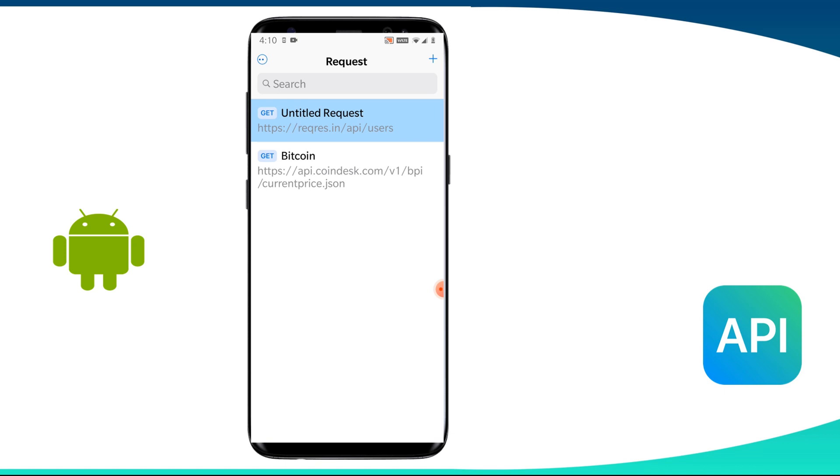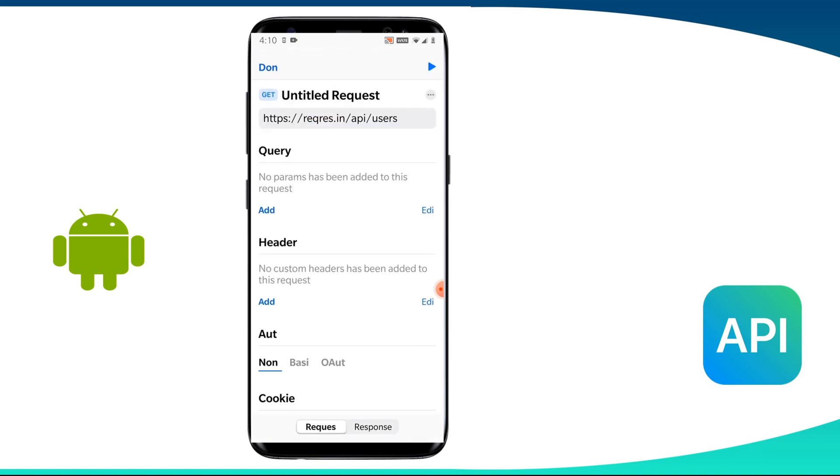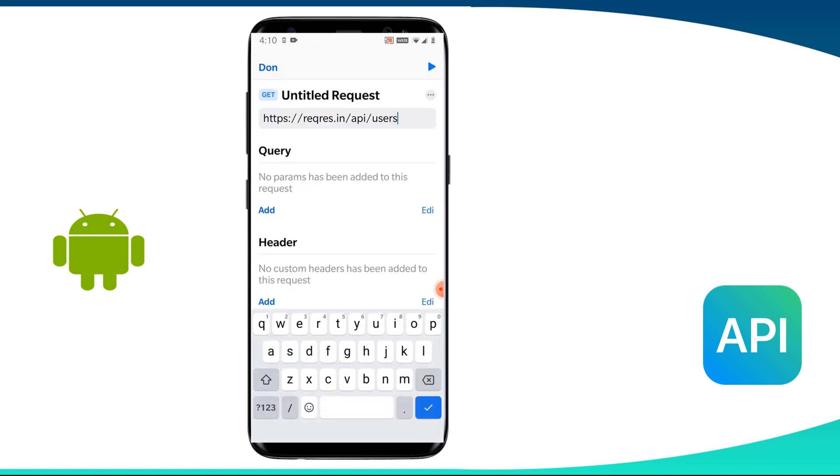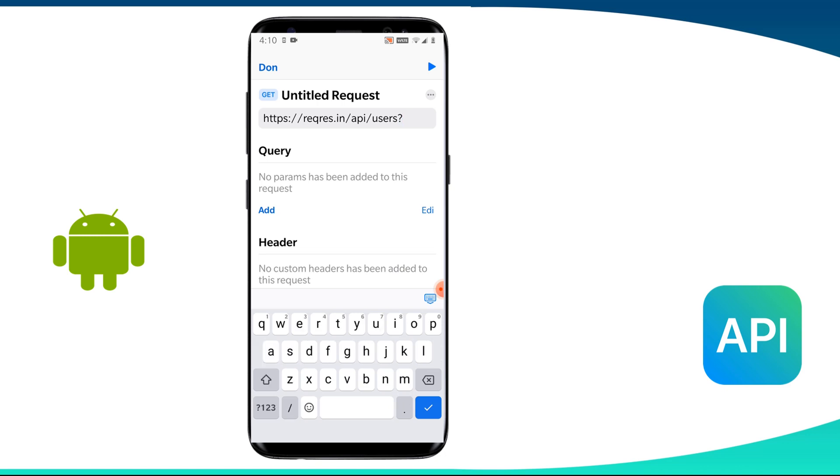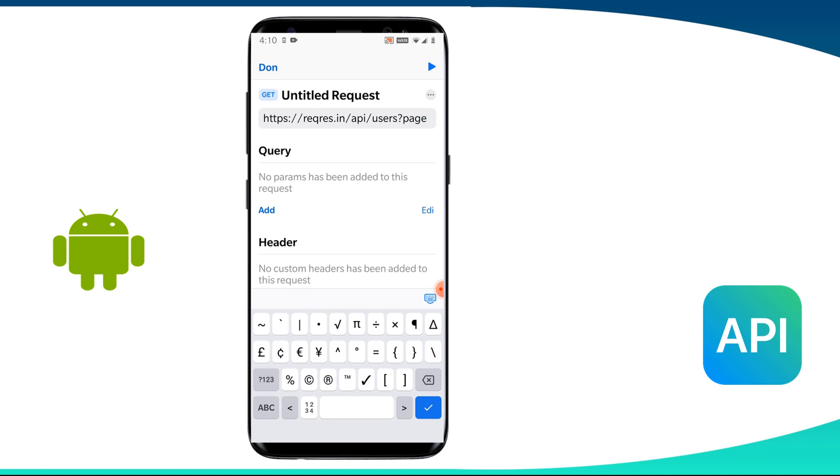So we need to click create new button, choose the get method from here and then give it a proper title. Then we can enter the URI. In this case, the URI is HTTPS reqres.in,